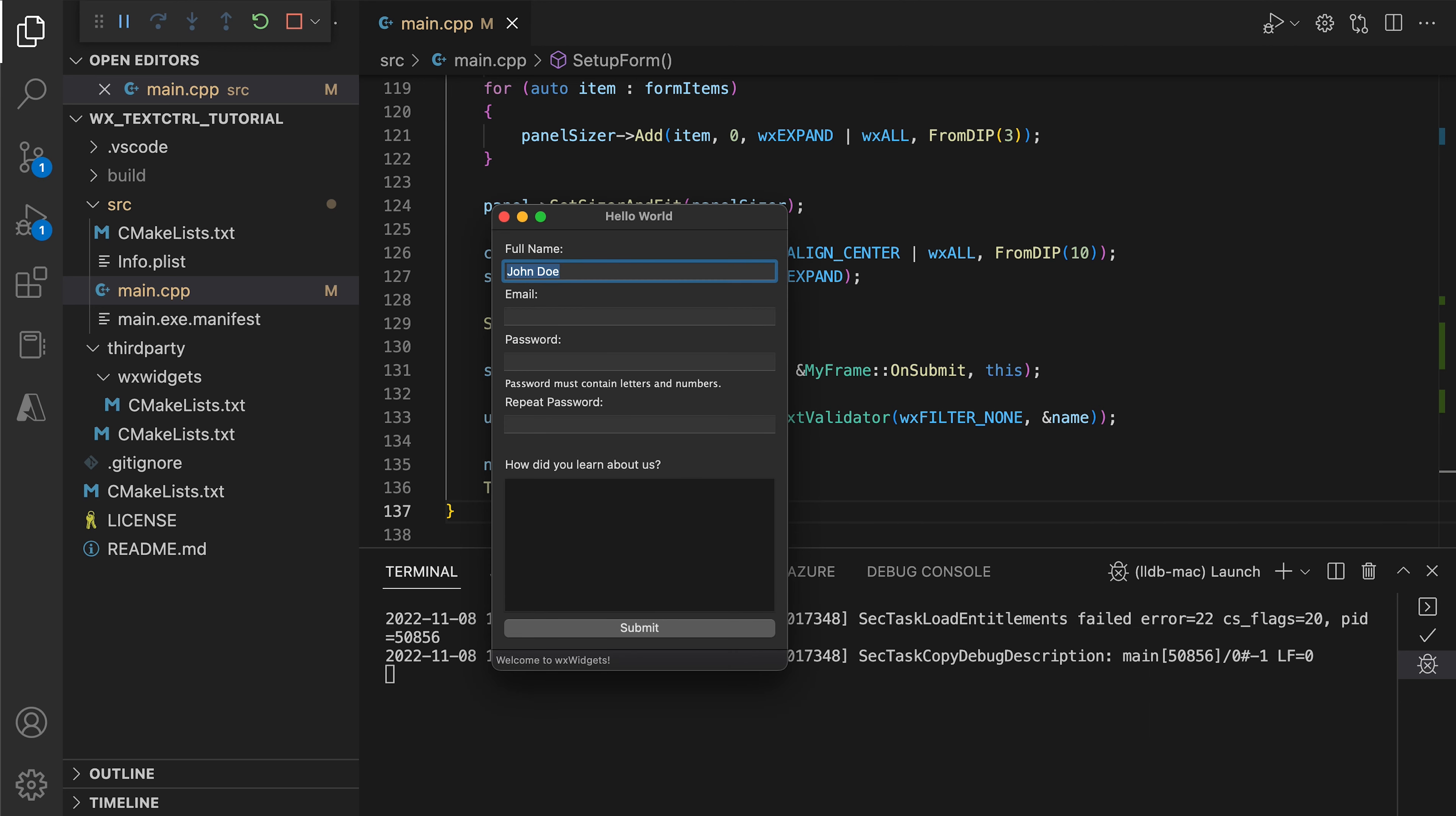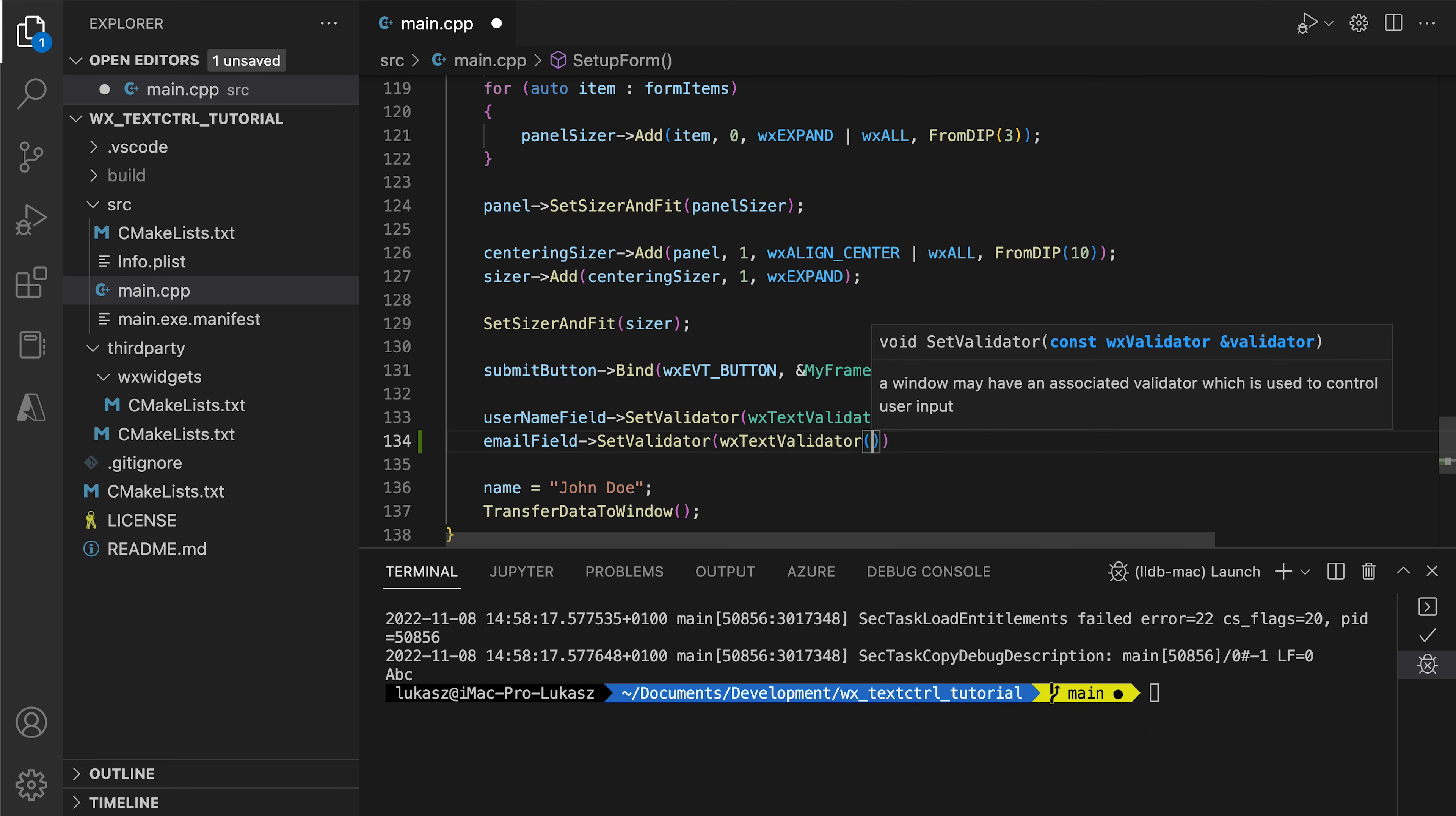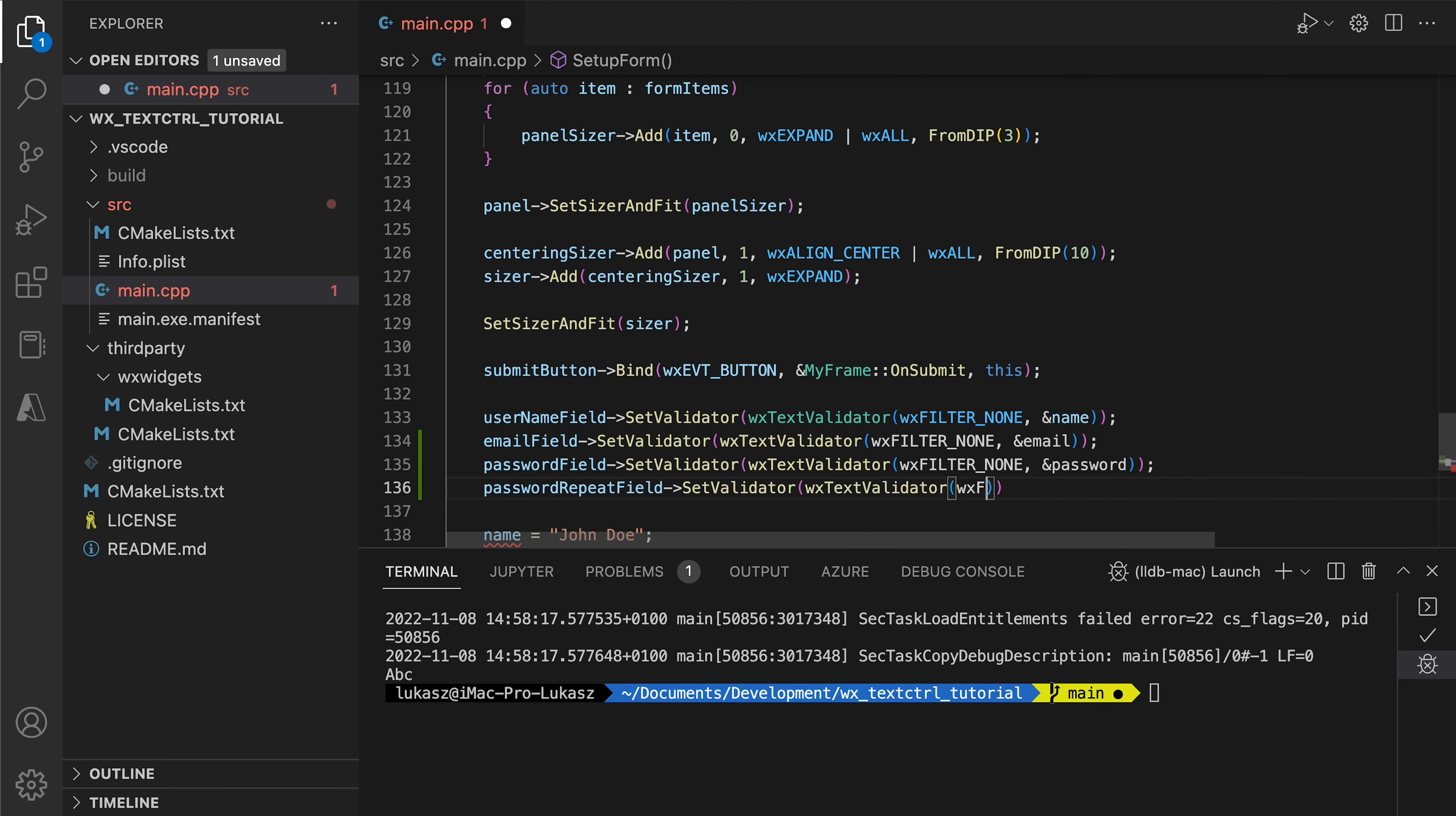The fields work. We can type the text as expected, but nothing is validated and our hint labels do not respond to changes in the password fields. We need validators for that. For now, let's use the default text validators to update the string variables and finish our submit button handler. We will change the text validators to custom validators soon.